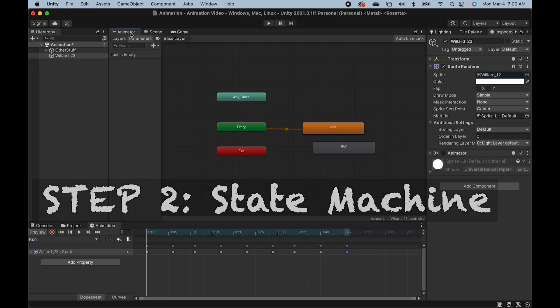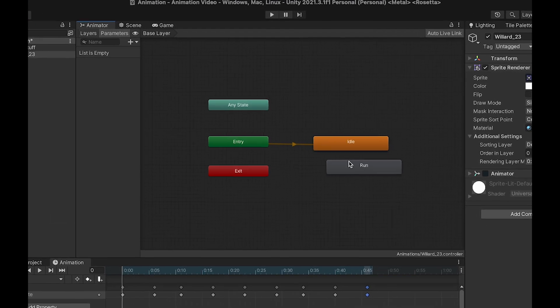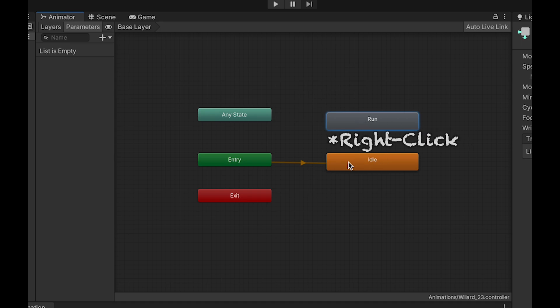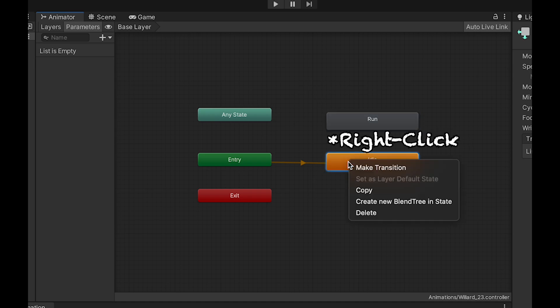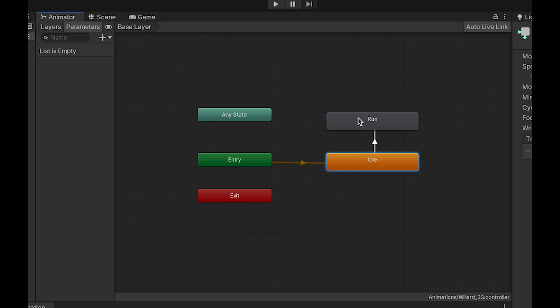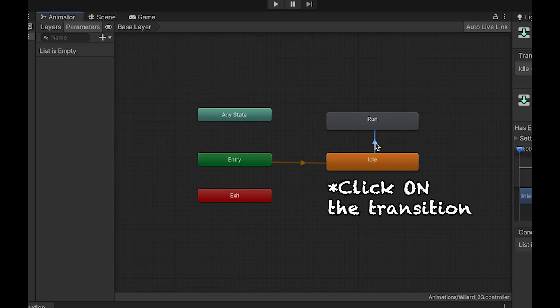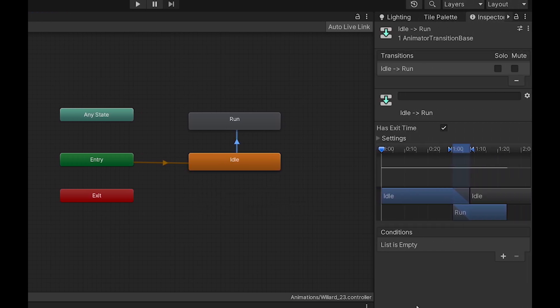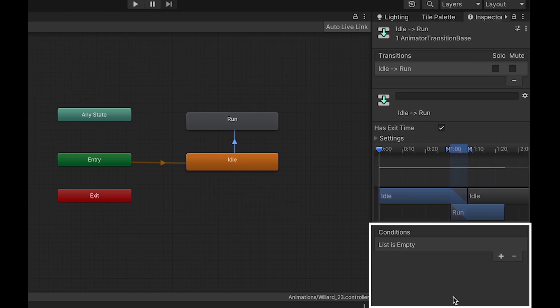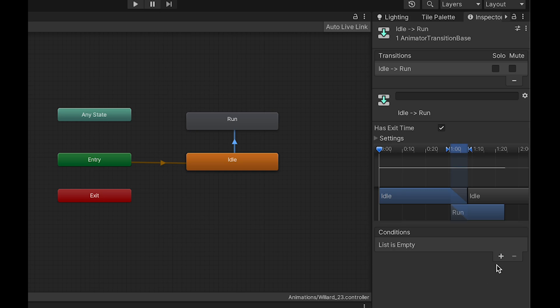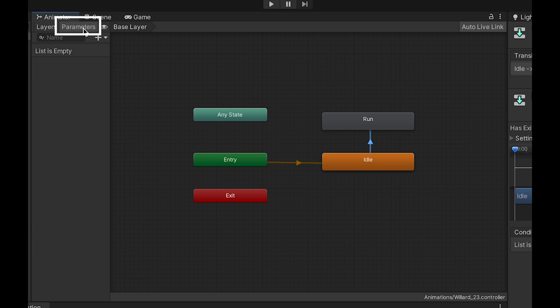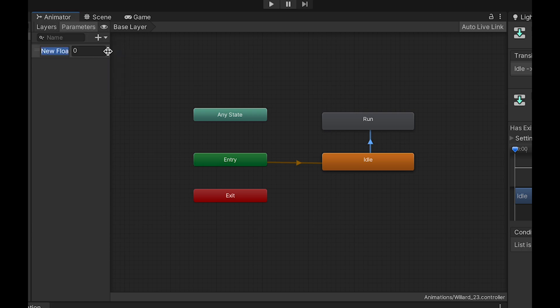This is where things start to get a little bit more complicated, as we need to know when to run and when to idle. So at the moment, I want to create a transition from idle. So I can right click, make transition, and head up to run. If you click on this transition, you'll notice at the bottom here, there's this conditions area, which is currently empty, and there's nothing we can put there. So we need to create a parameter. If you head over to the left, you can click on parameters, hit plus. We're going to create a new one. This is going to be a float, which we're just going to call horizontal.